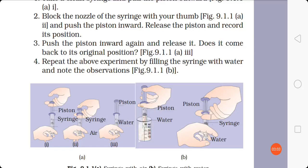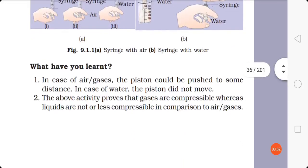Gases are compressible. Now repeat the same activity with water and compare. The amount of piston movement was greater in the first case when compressing air, and lesser in the case of water. When water is inside the syringe, compressibility is less compared to air. From this activity, you can say that gases are more compressible compared to liquids.